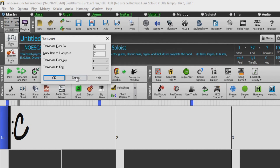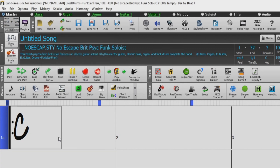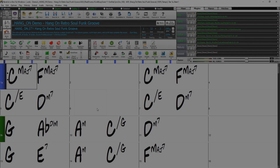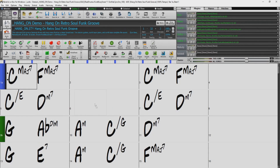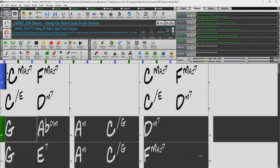So now let's take a quick look at the feature in action. I've currently got the demo song for our Hang On style loaded, which is by default in the key of C. So let's highlight the B section from bar 9 through 16.